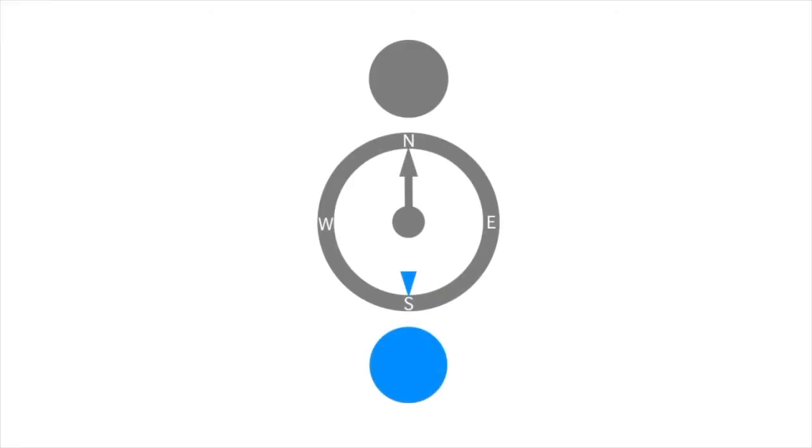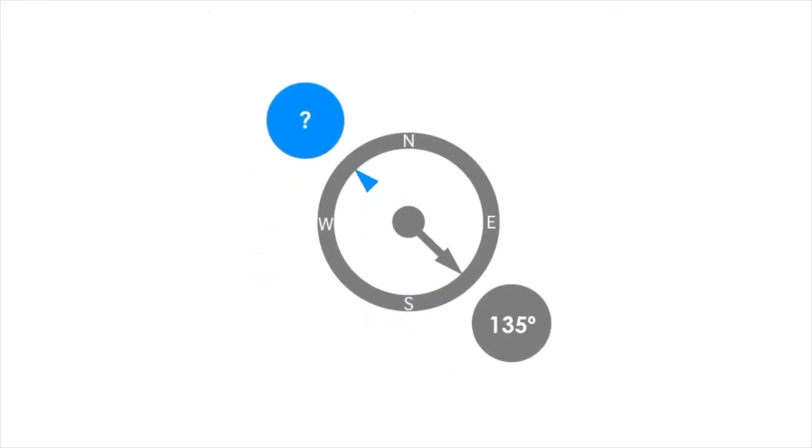What is the reciprocal direction from 135 degrees? We'll give you five seconds to work it out.